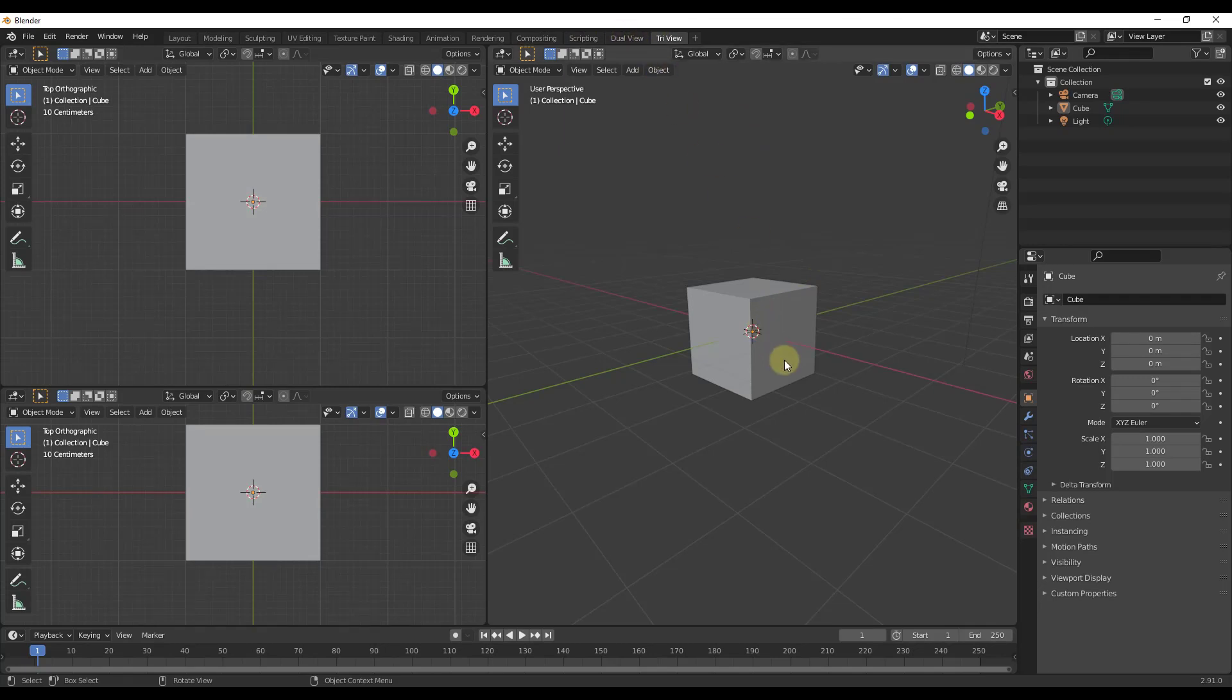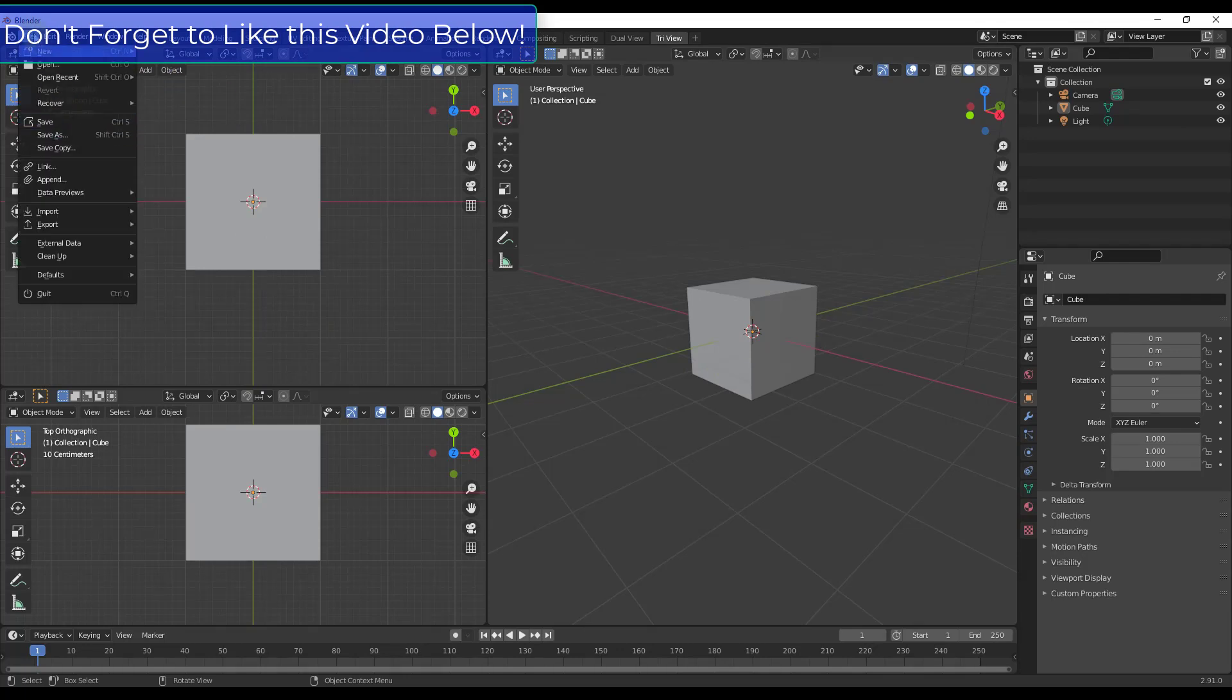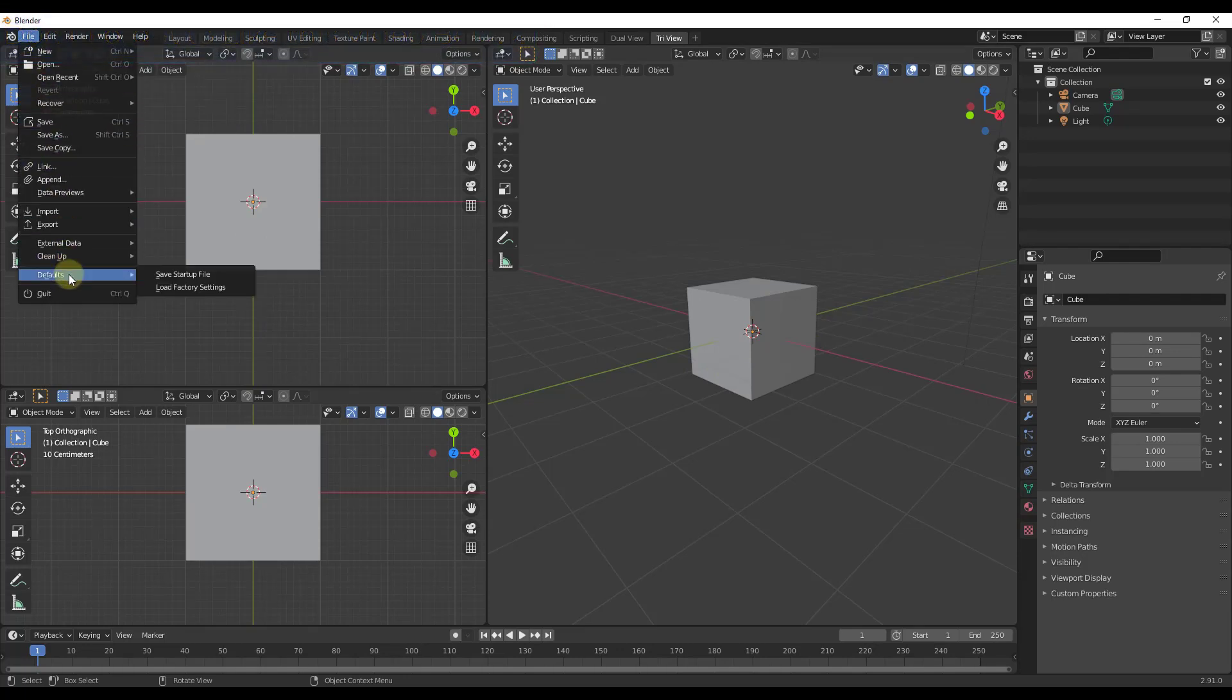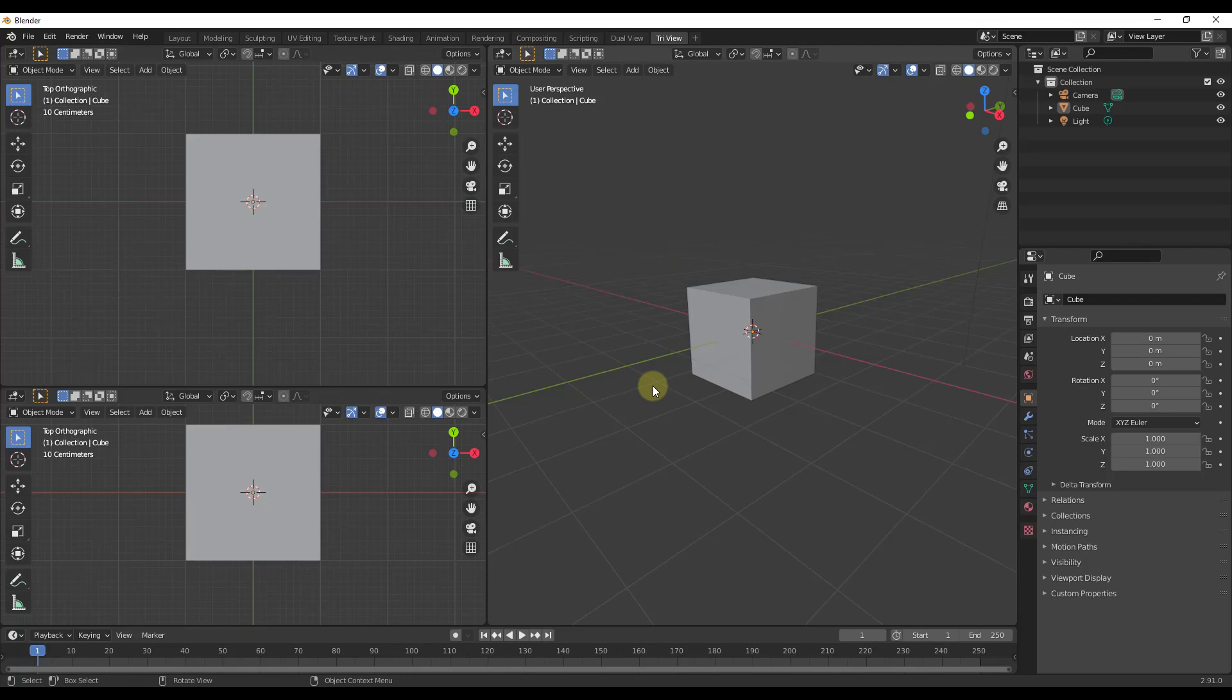But let's say you wanted them to show up in every single file that you open from now on, right? So the way that you could do that is you could save them as a part of your default file. So to do that you would just go up to file, defaults, and you would click on the button for save startup file. What that means is that means that now this file will be the default blend file that gets used as the template when you open this up.